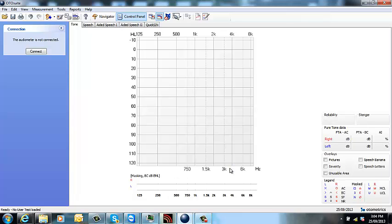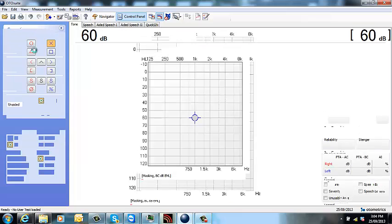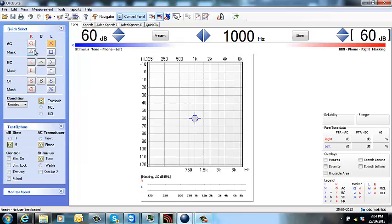Now it still says the audiometer is not connected. That's because we just need to connect it for the first time. And there you go.